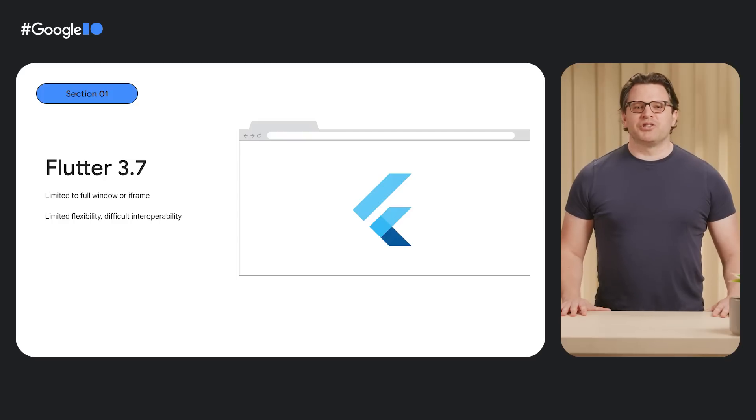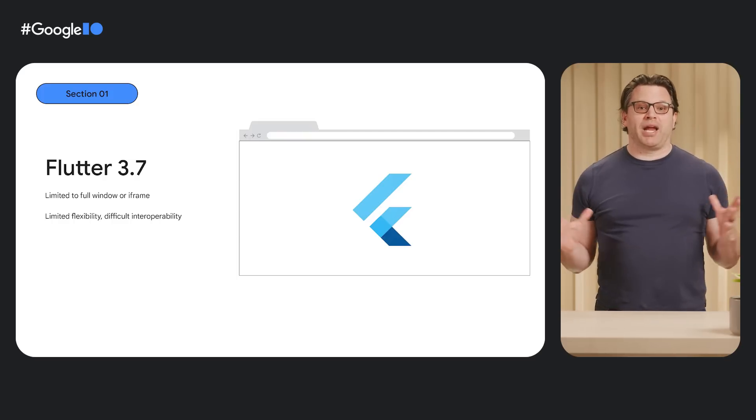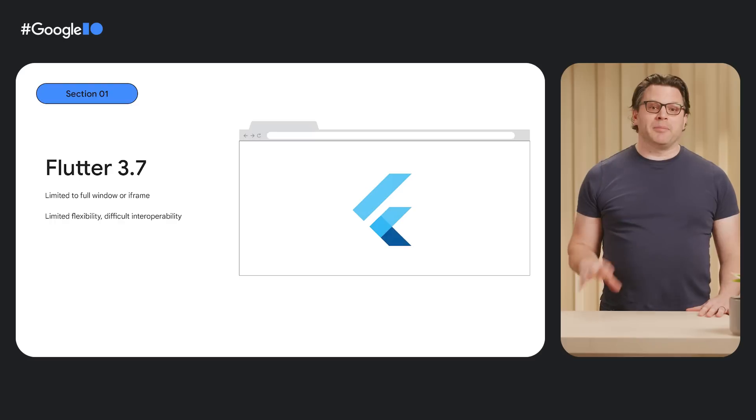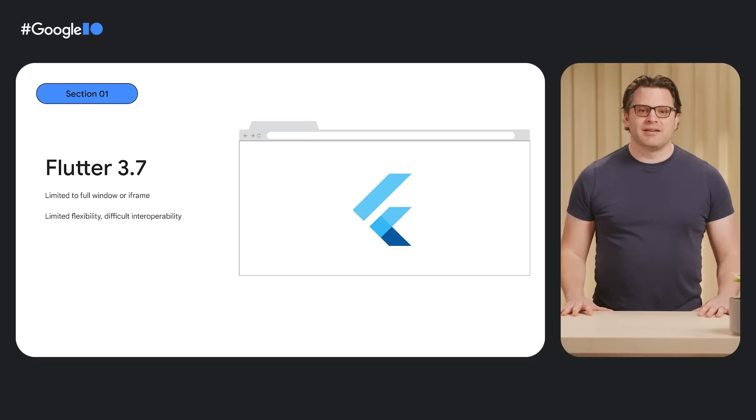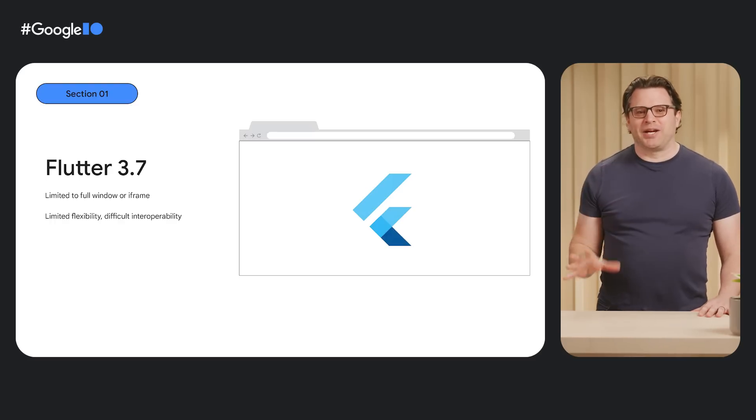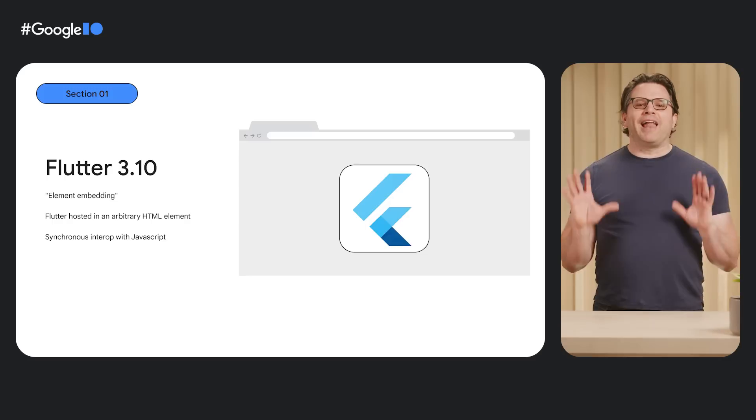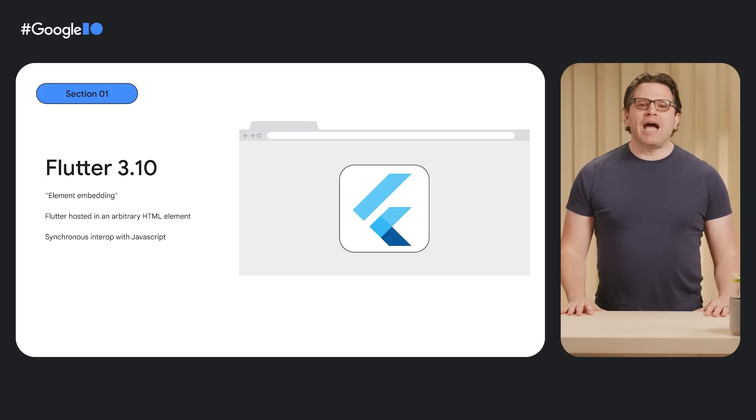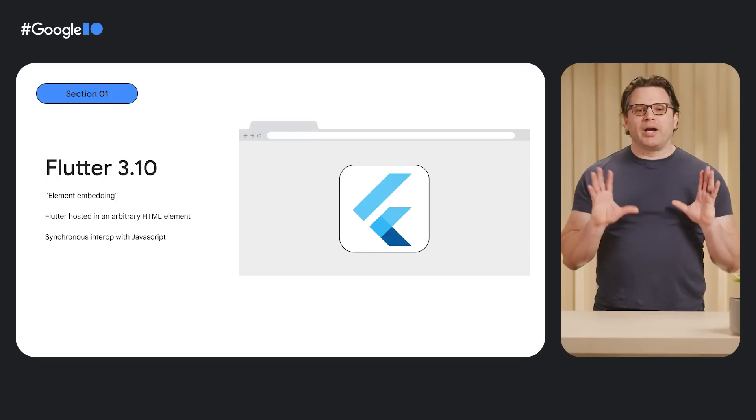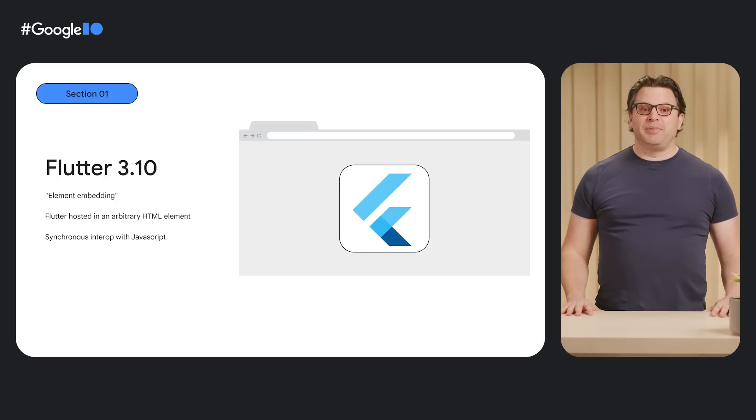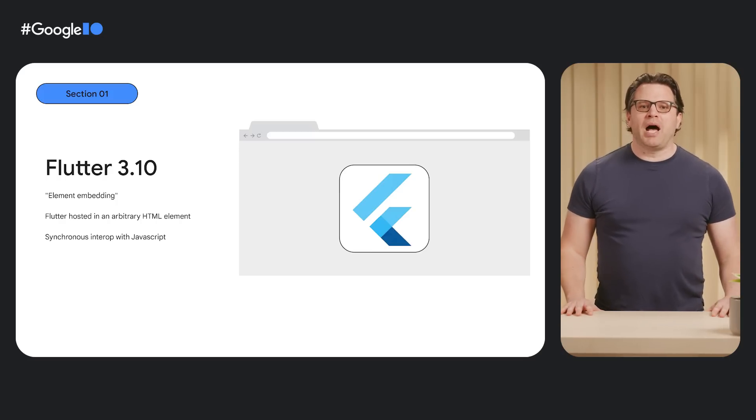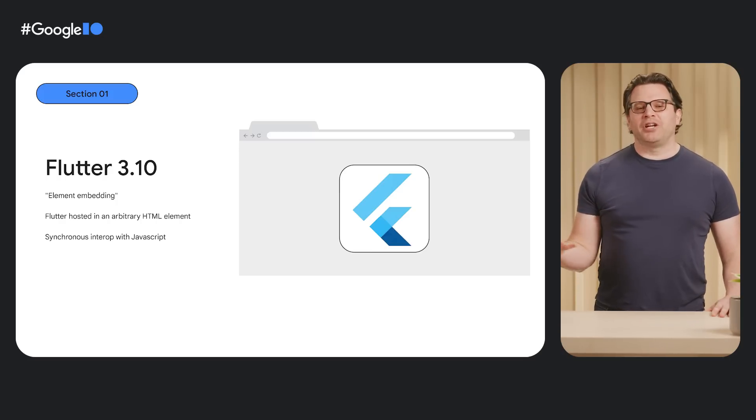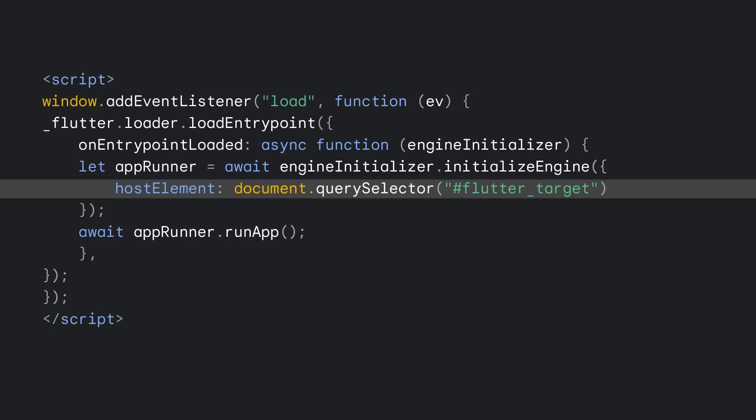In previous versions of Flutter, your web app took up the entire browser screen. You could host it in an iframe to mix content, but the JavaScript interop was a little tricky. With Flutter 3.10, we've added element embedding. You can now host the Flutter web app in an arbitrary element. This gives you more flexibility to combine content and make JavaScript communication much easier. In the simple case, configuring your Flutter app to run in an element is just one extra line in your Flutter configuration.